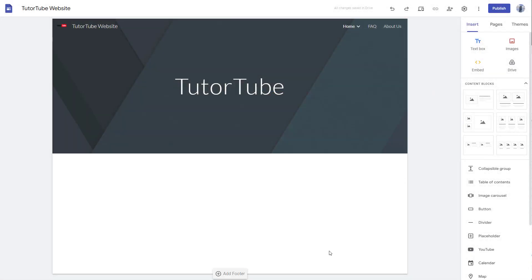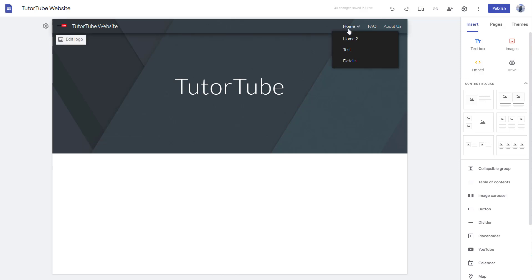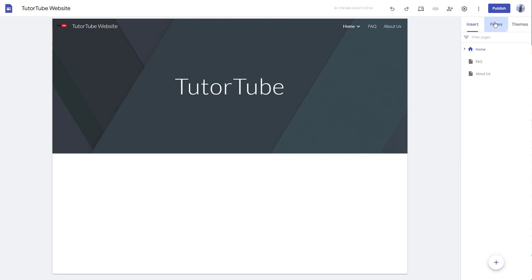Over here you can see that I have a website and this home page right here is the home page. So this is the main page that actually pops up. But if you want to change around the home page according to how you like it, then you can go to Pages right here.